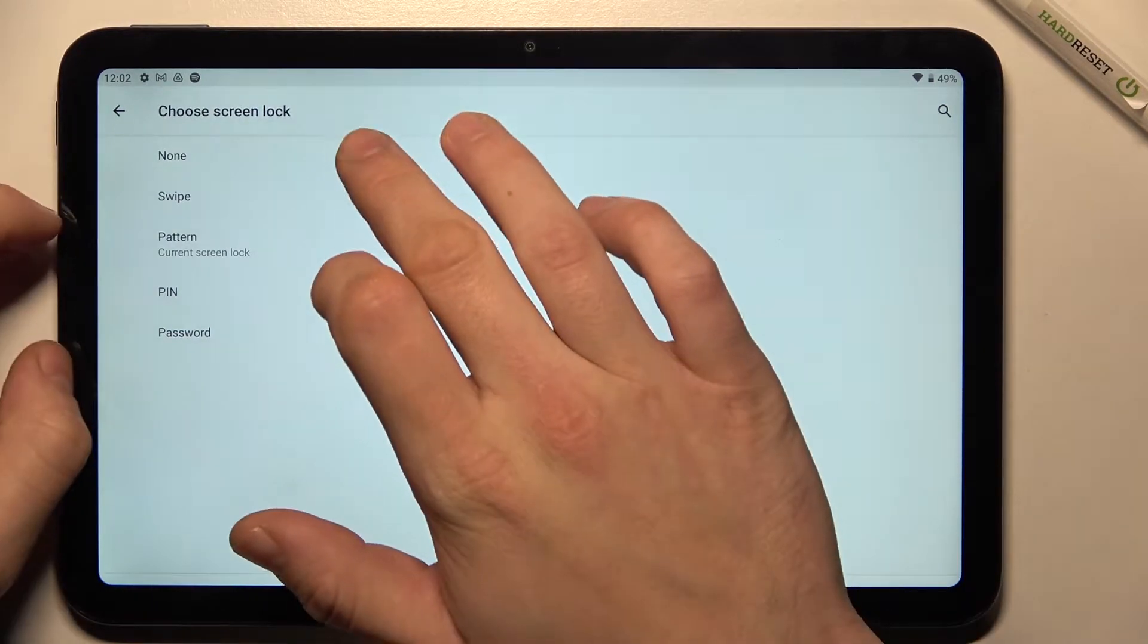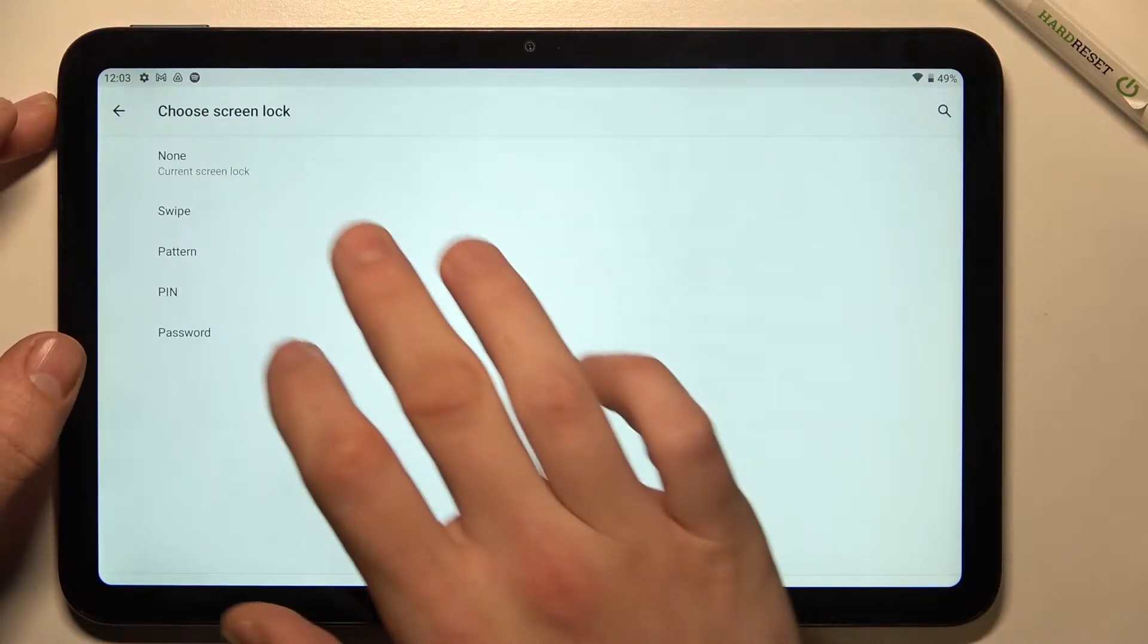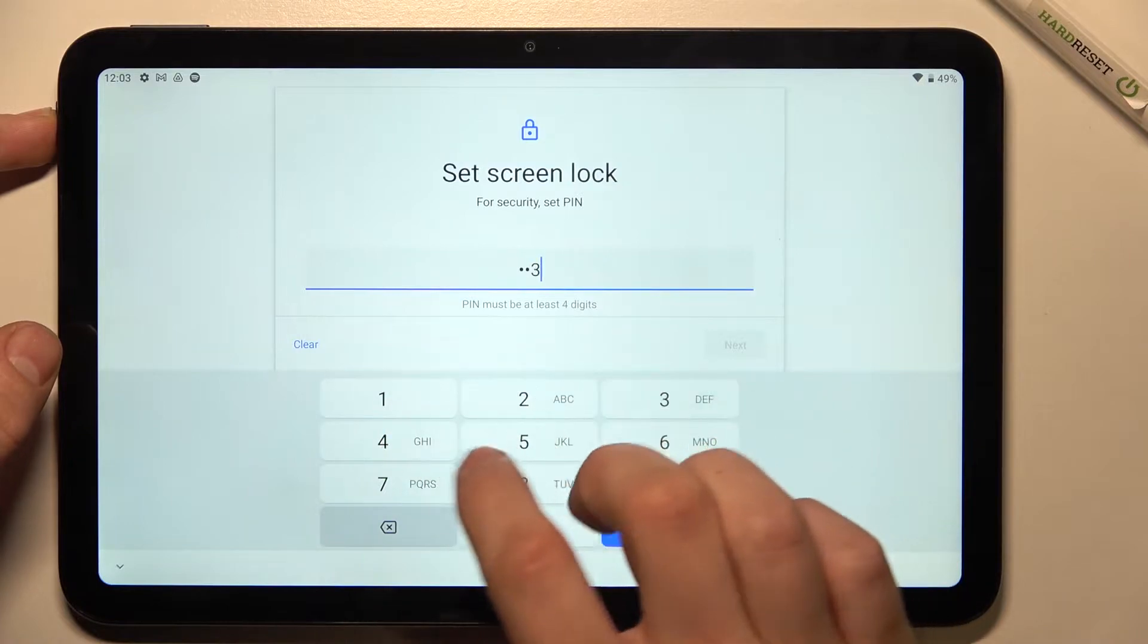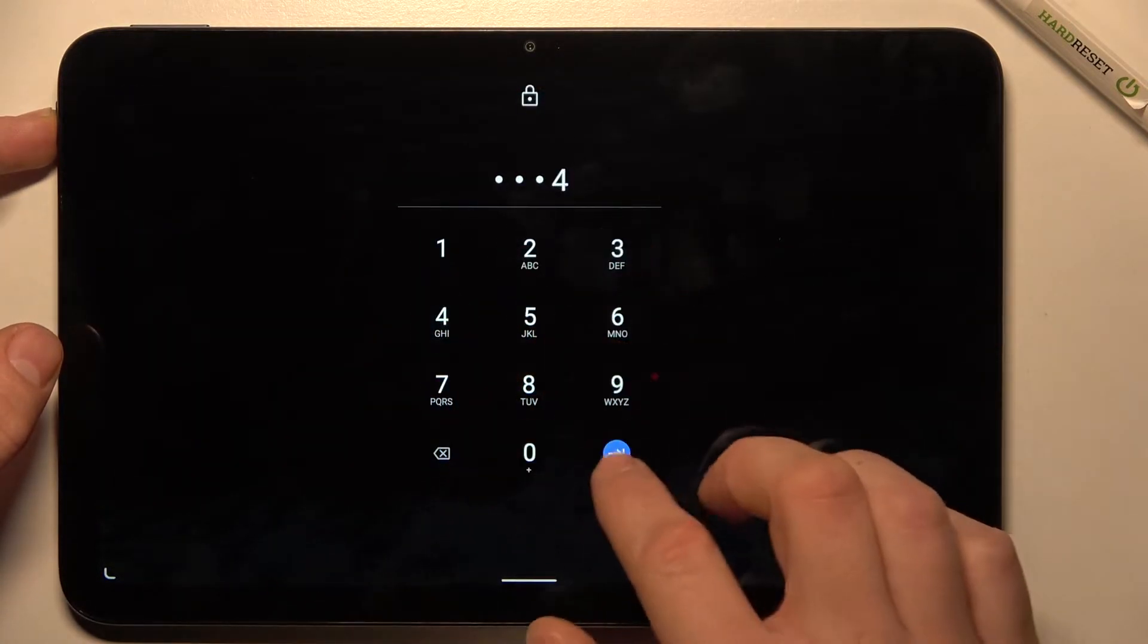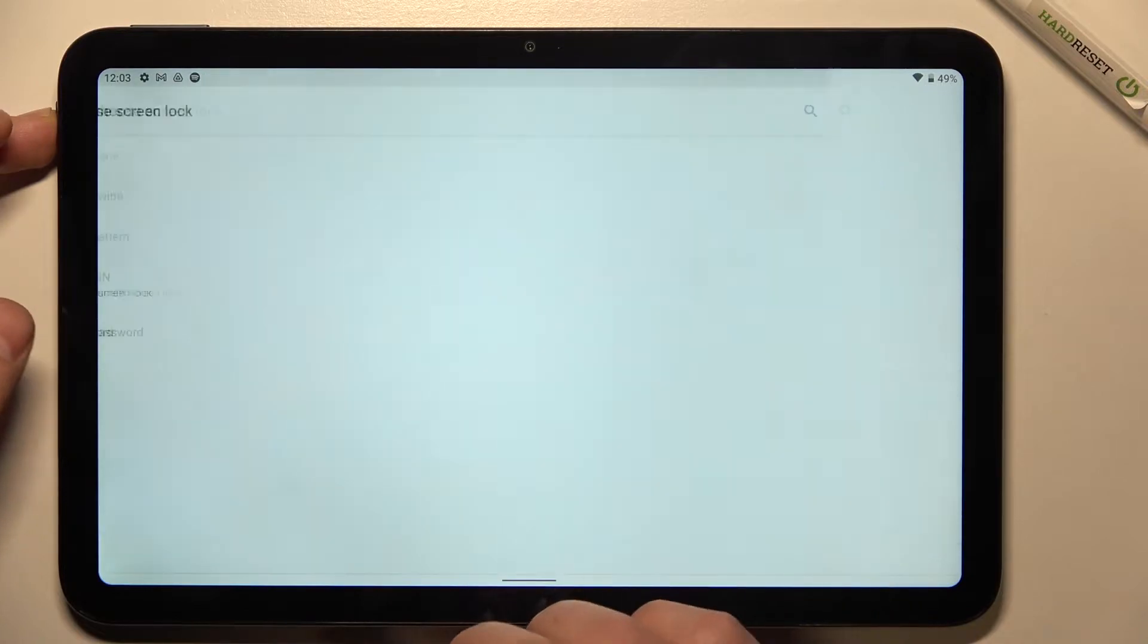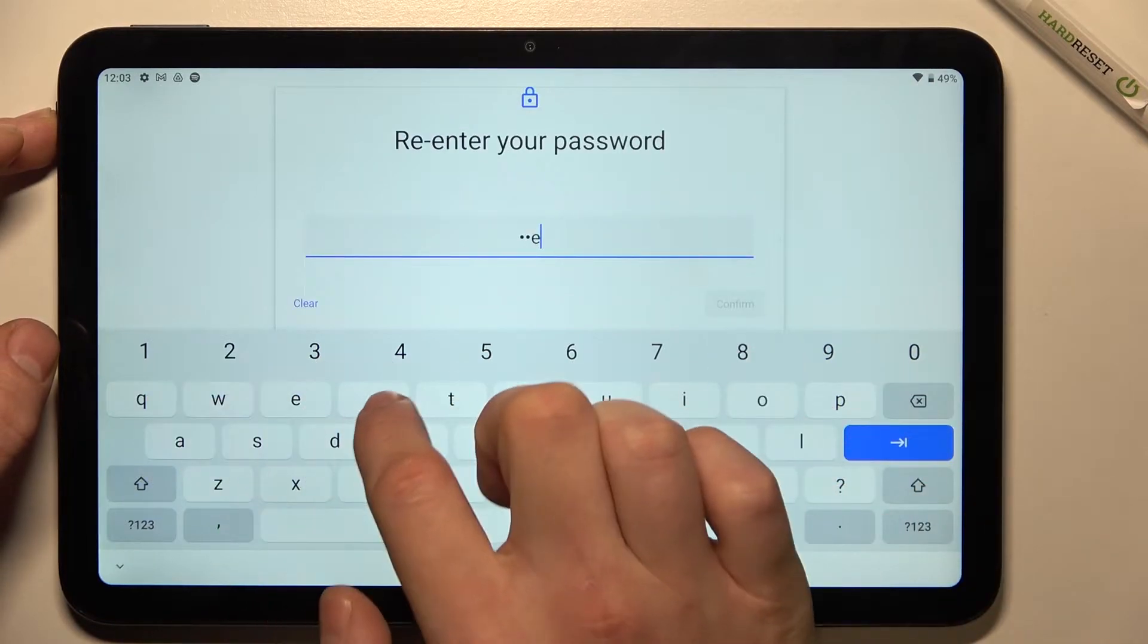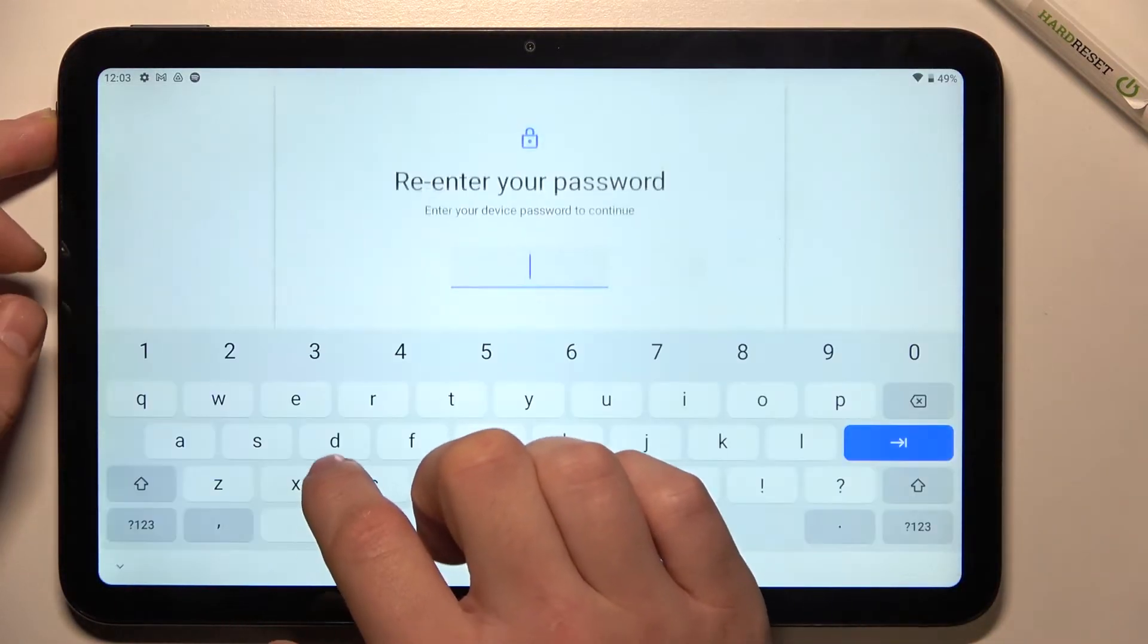Let's select none, now swipe, PIN, password, and at the end pattern.